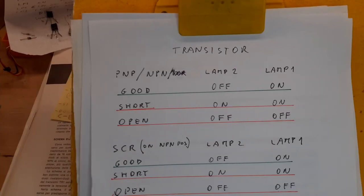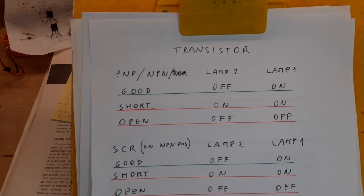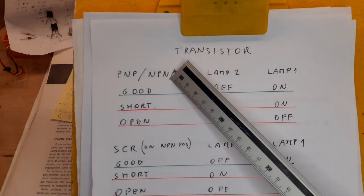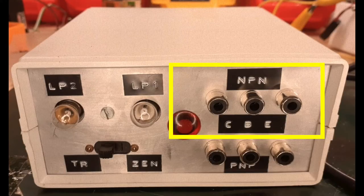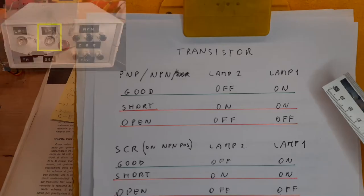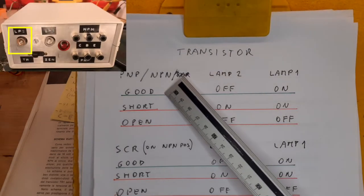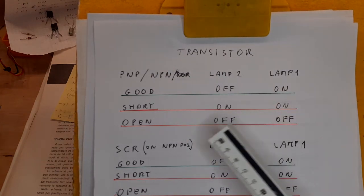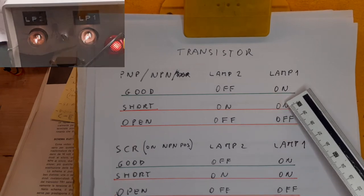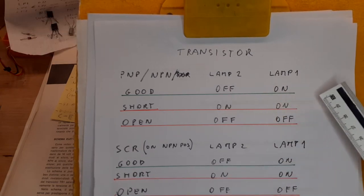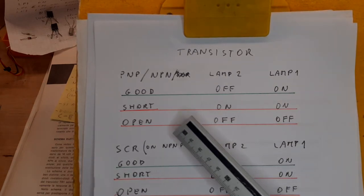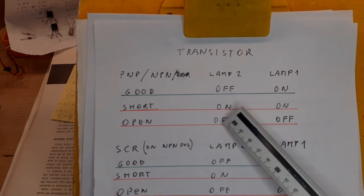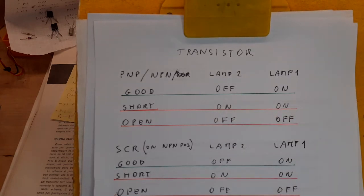The table shows the combination of lamps on and off that indicate the condition of the component under test. For PNP and NPN transistors, you have to respect the use of the connection on the front panel. If lamp 1 is on and lamp 2 is off, the transistor is good. If you have a shorted transistor, all the lamps will be on, because the transistor will be able to conduct in both senses. If all the lamps are off, the transistor is open. So the bad transistors are the ones underlined with a red line.